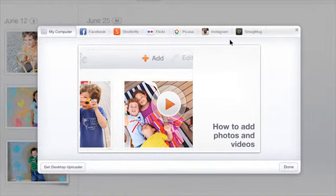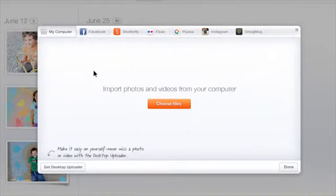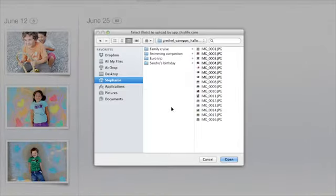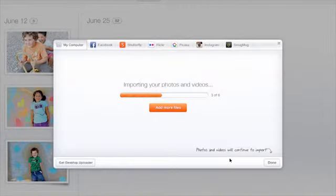To add photos and videos from your computer, click My Computer, then click Choose Files to import. Select your files and they will be uploaded to This Life.